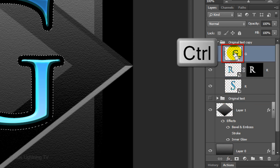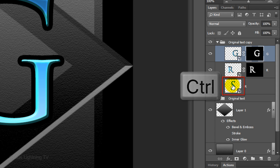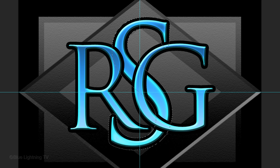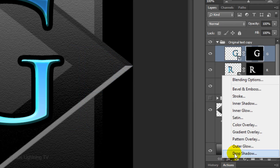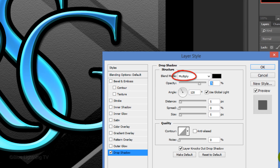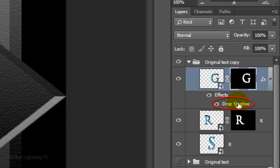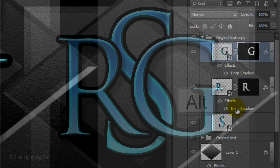Repeat this for the top letter. Ctrl-click or Cmd-click on the large letter at the bottom to make a selection of its shape. Press Ctrl or Cmd+H twice to hide the selection and the guidelines. Click the FX icon and click Drop Shadow. The Blend Mode is Multiply, the Opacity is 35%, the Distance is 30 pixels and the Size is 10 pixels. Then click OK. Go to Drop Shadow, hold down Alt or Option and drag a copy of the Drop Shadow effect to the layer below it. Repeat this for the bottom letter.